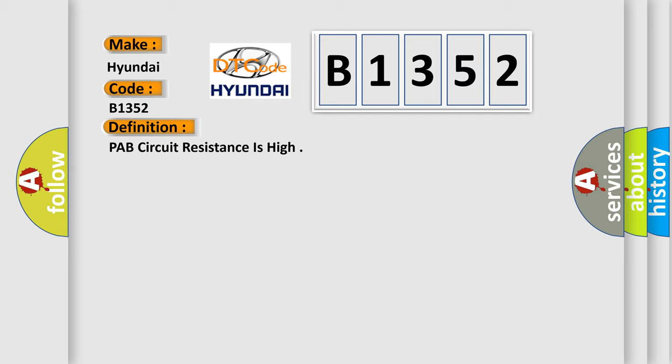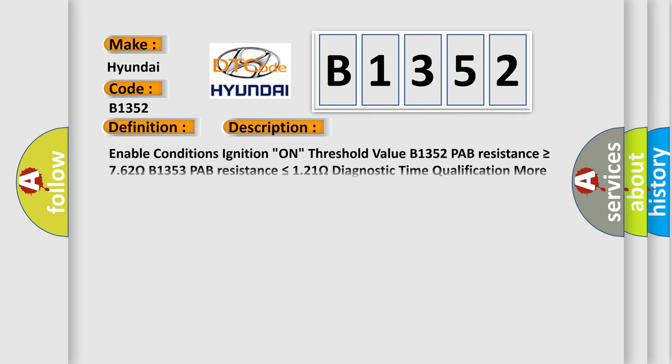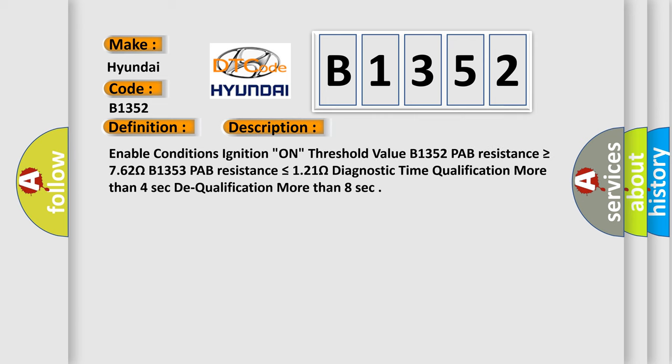PAP circuit resistance is high. And now this is a short description of this DTC code.